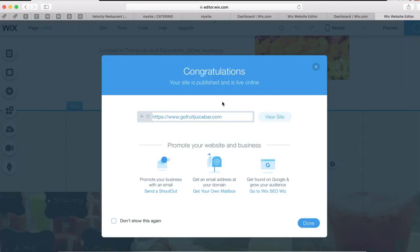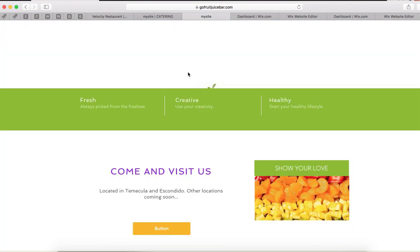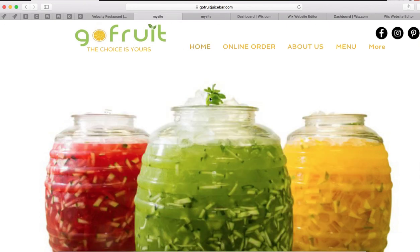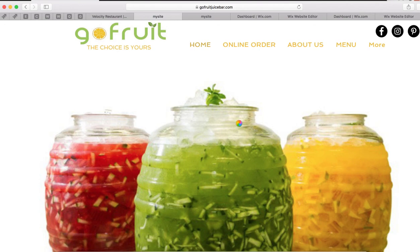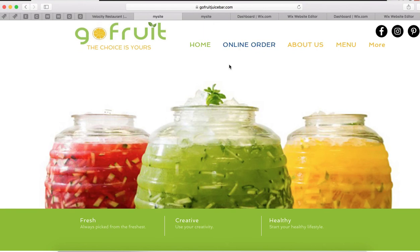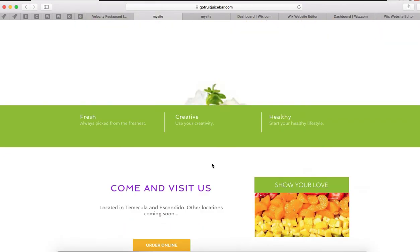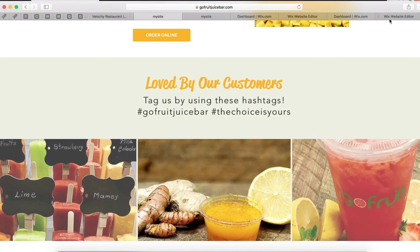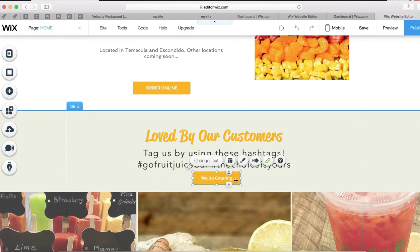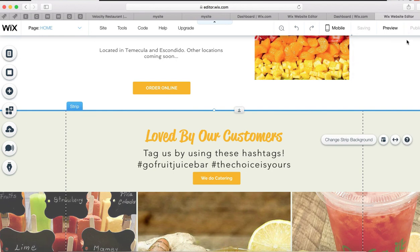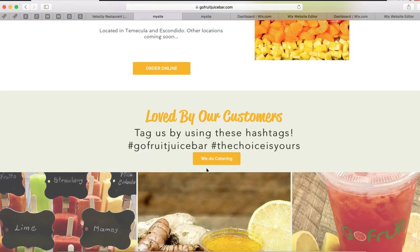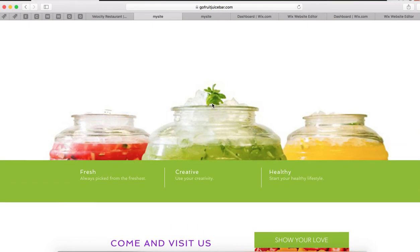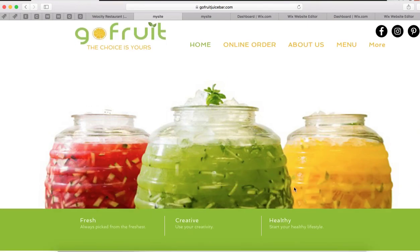Publish, then refresh and go back to the home page. We've got Home, Online Order, About Us, Menu, More. My browser is about to crash, but let's try it again — we got Online Order, Order Online button, and We Do Catering. Perfect. That's how you connect your Wix website to your Smart Online Order. Thank you so much, and if you have any questions, feel free to email us, call us, or text us. Thank you.